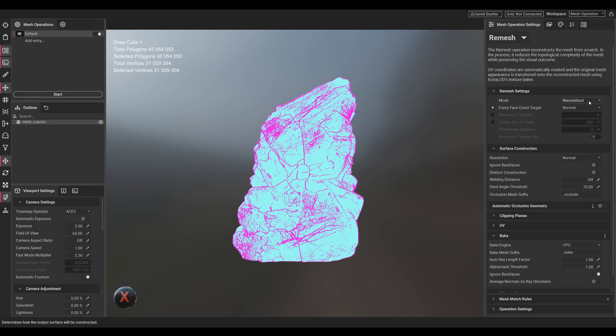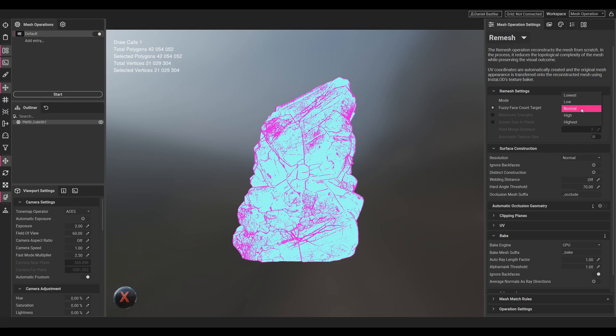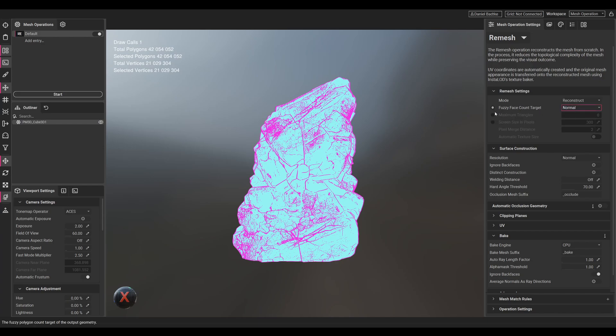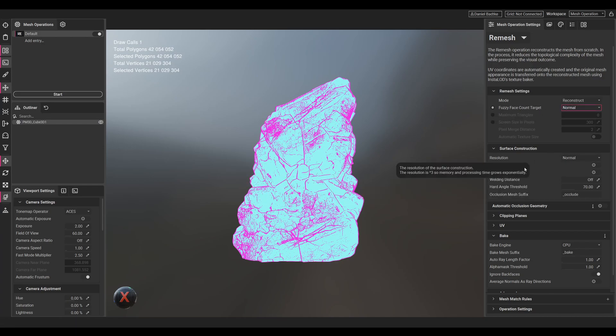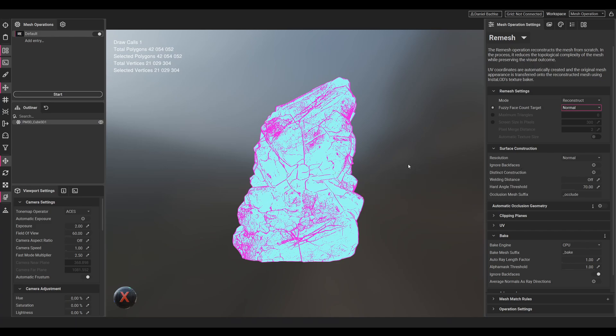Let's keep it at reconstruct. We have the fuzzy face count target which will determine the poly count basically. Normal is usually good for games and real-time use, so let's just go with normal. InstaLOD is quite great with the default settings, so most of this will stay as is.